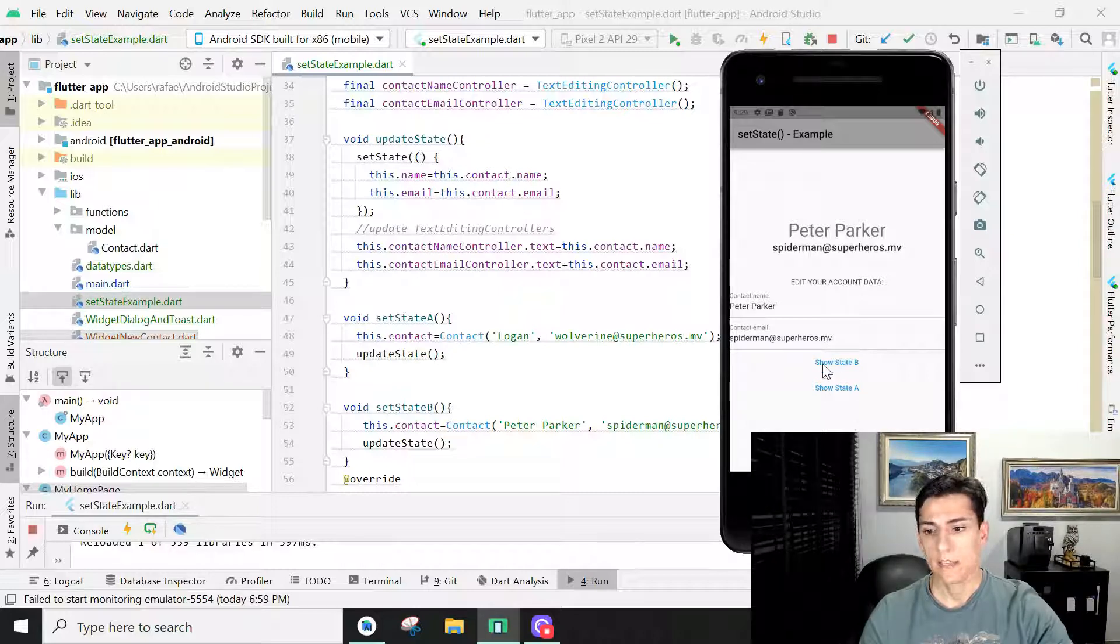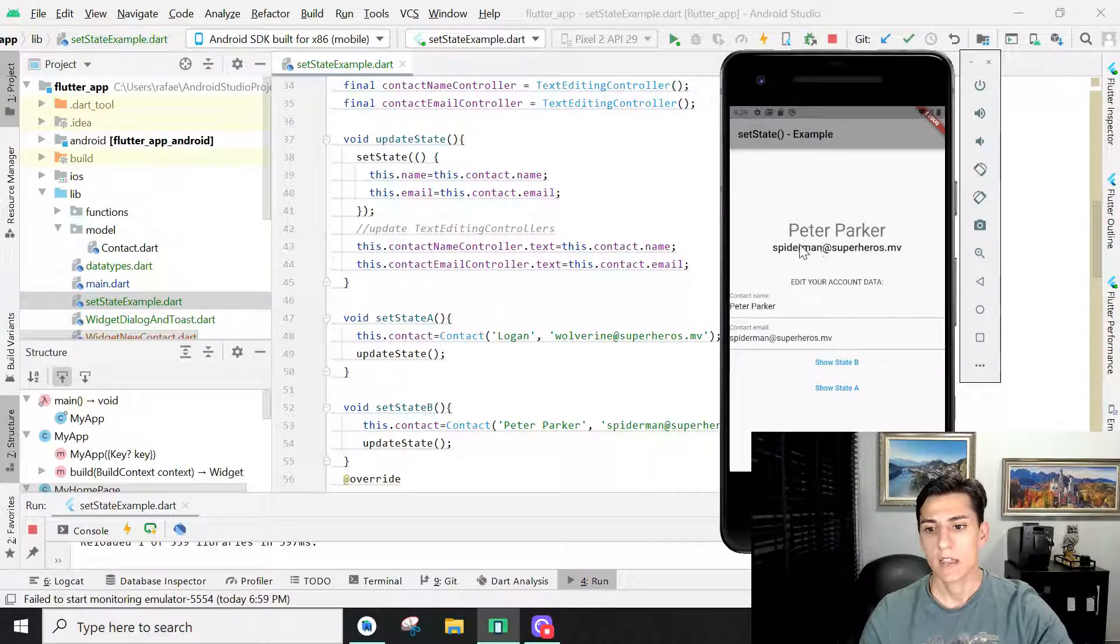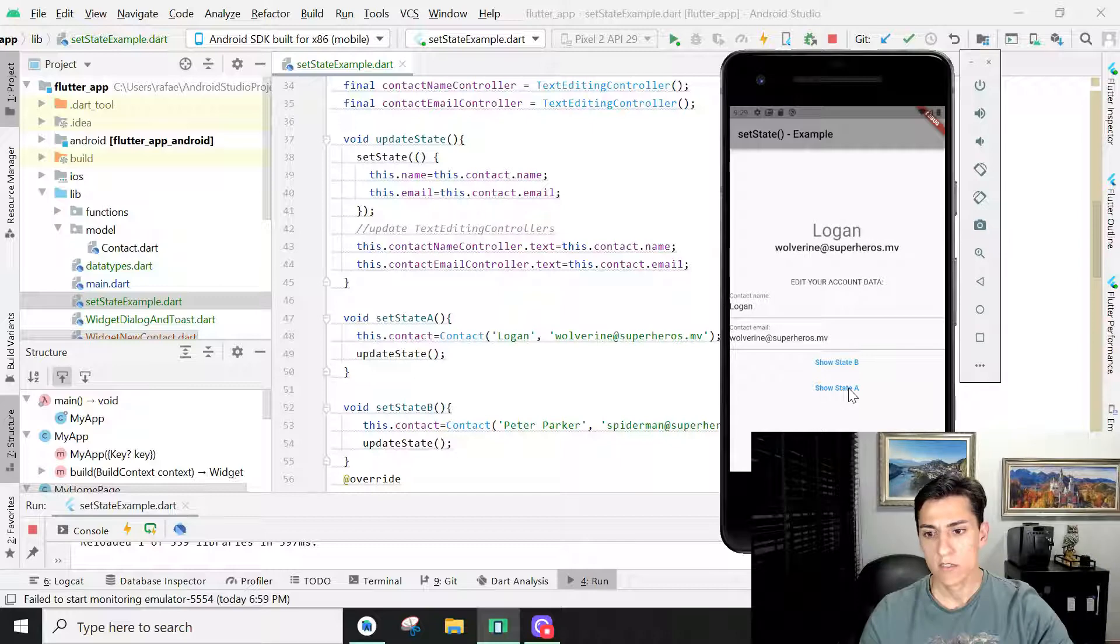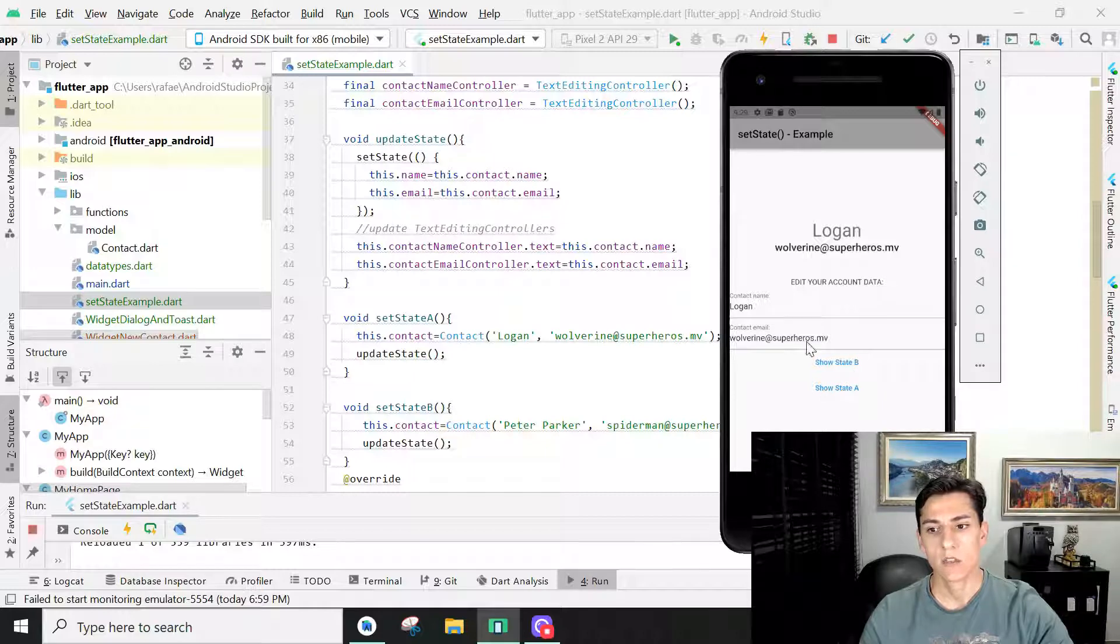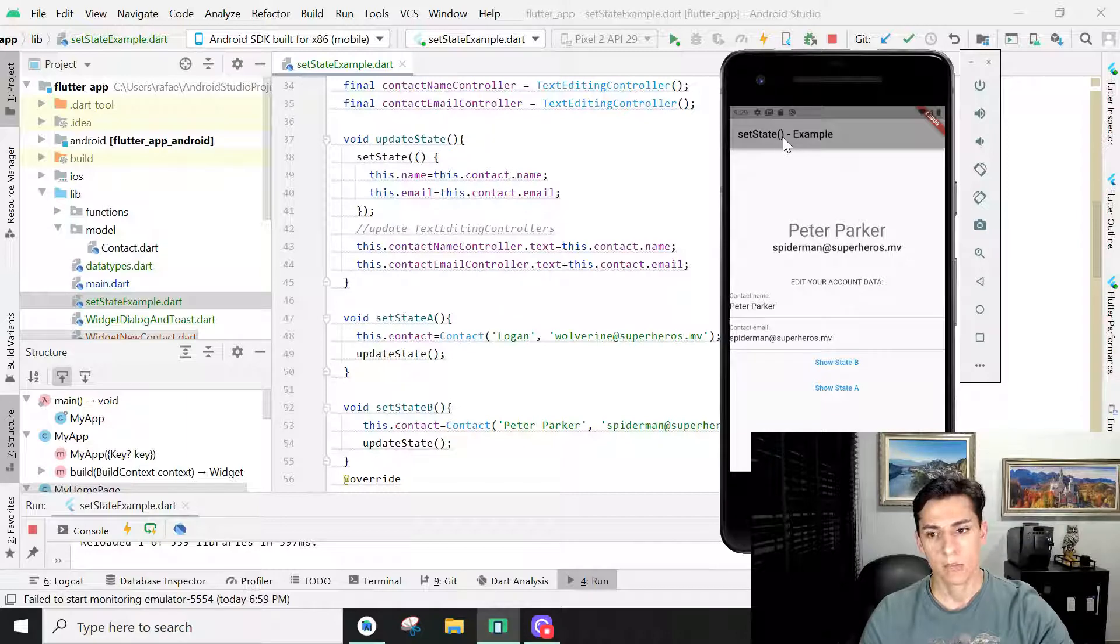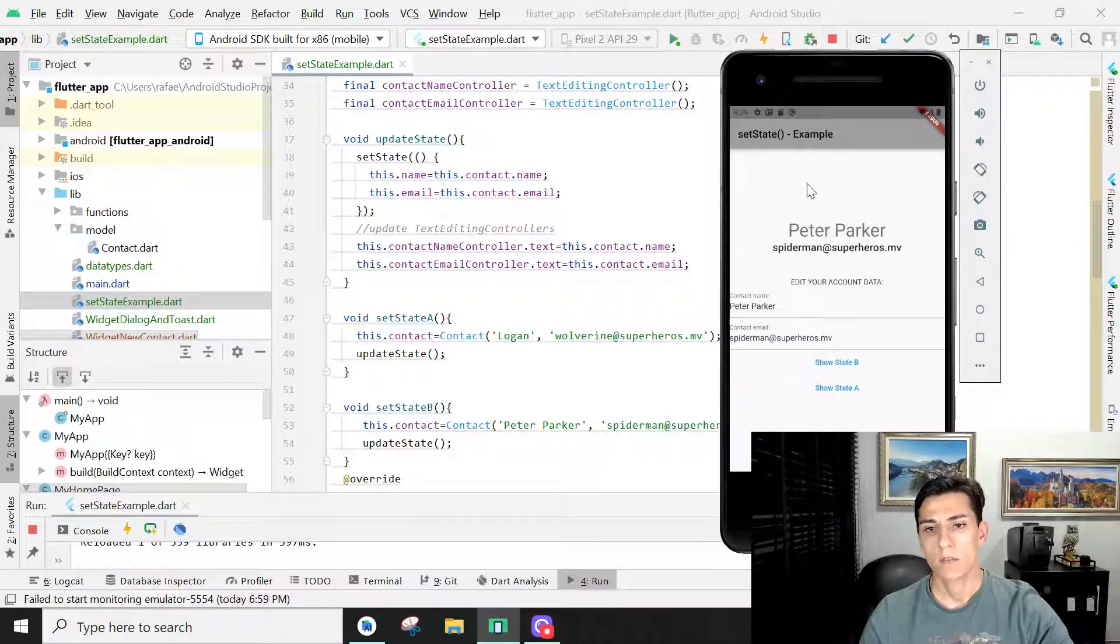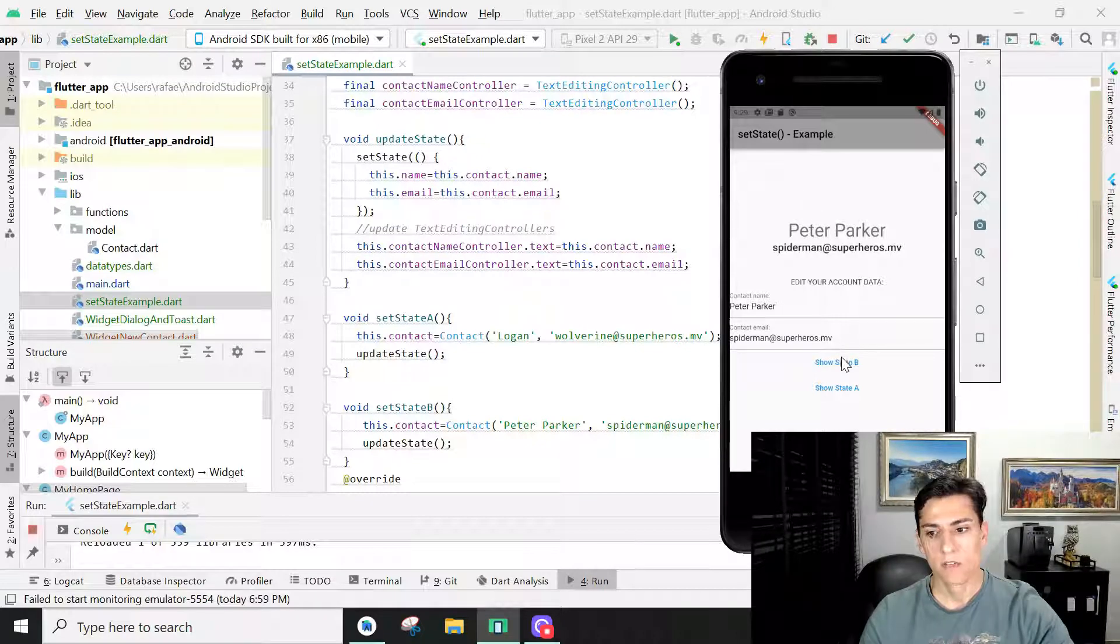So we can do things like that. Here we have an object with one name and one email, and when we change to another object, it automatically updates the entire screen. So the state of the screen can be handled in a very simple manner with the setState method. We can change the variable values in the user interface without great effort.